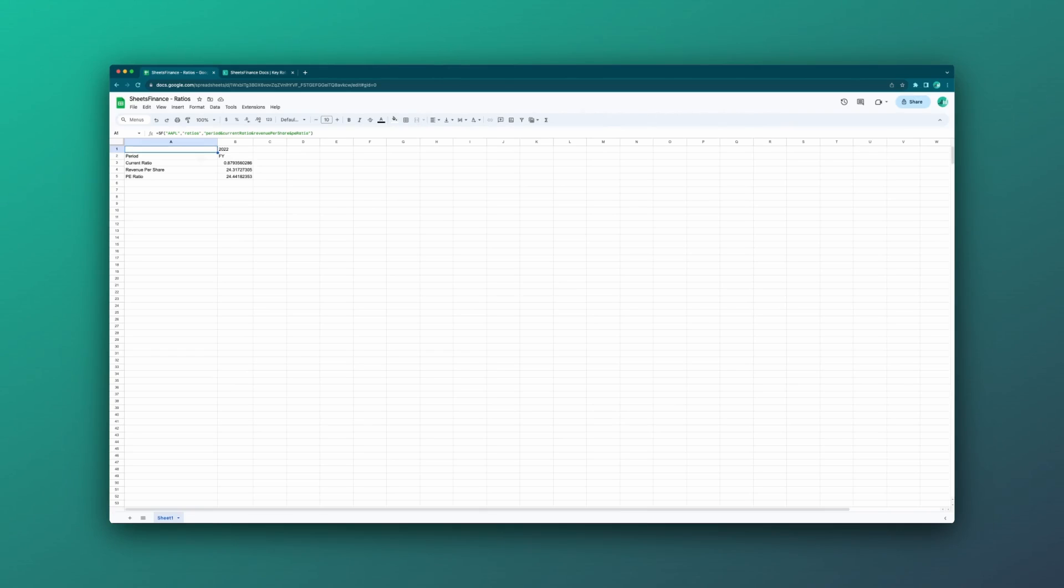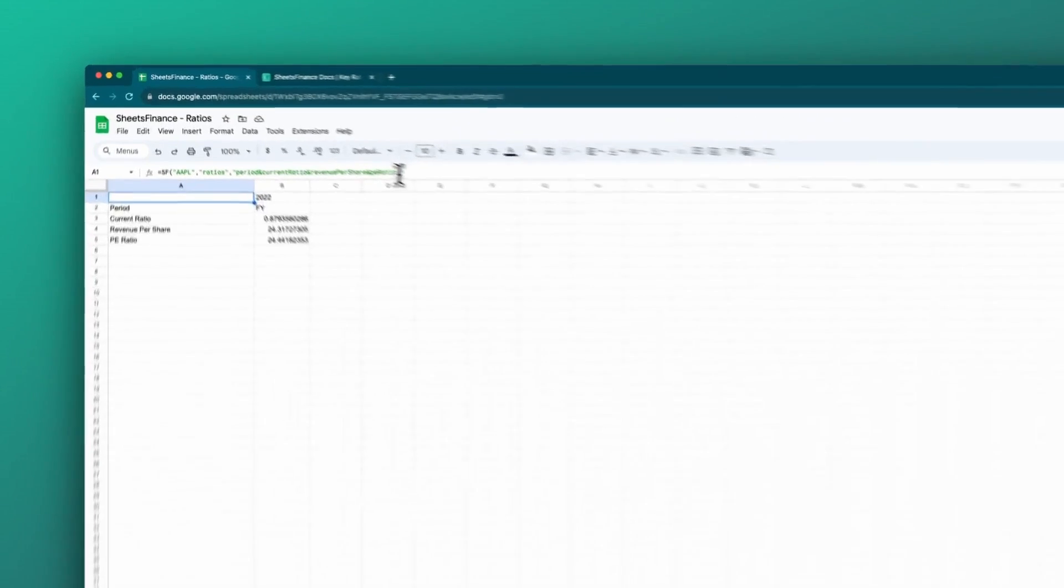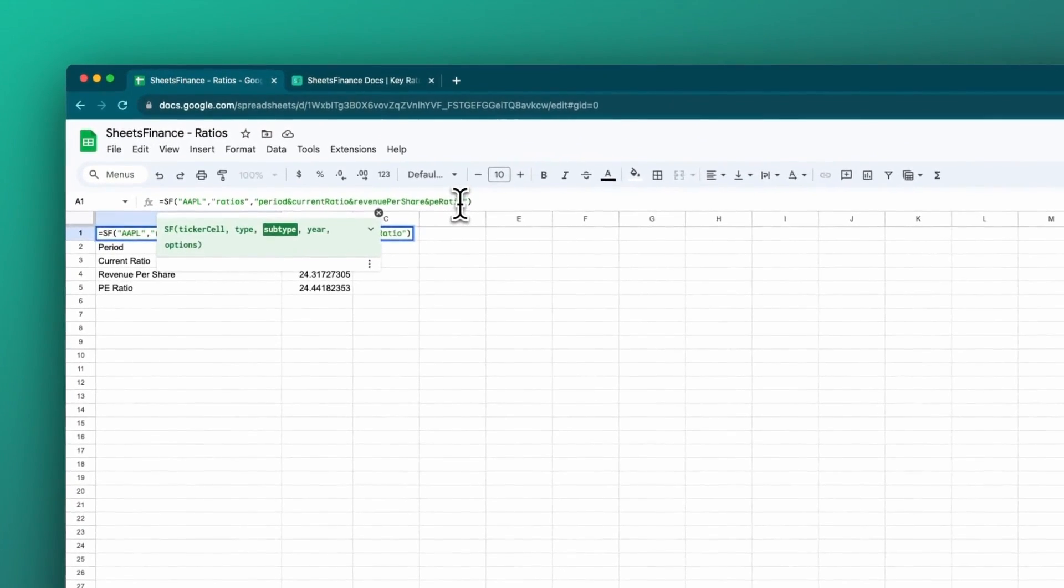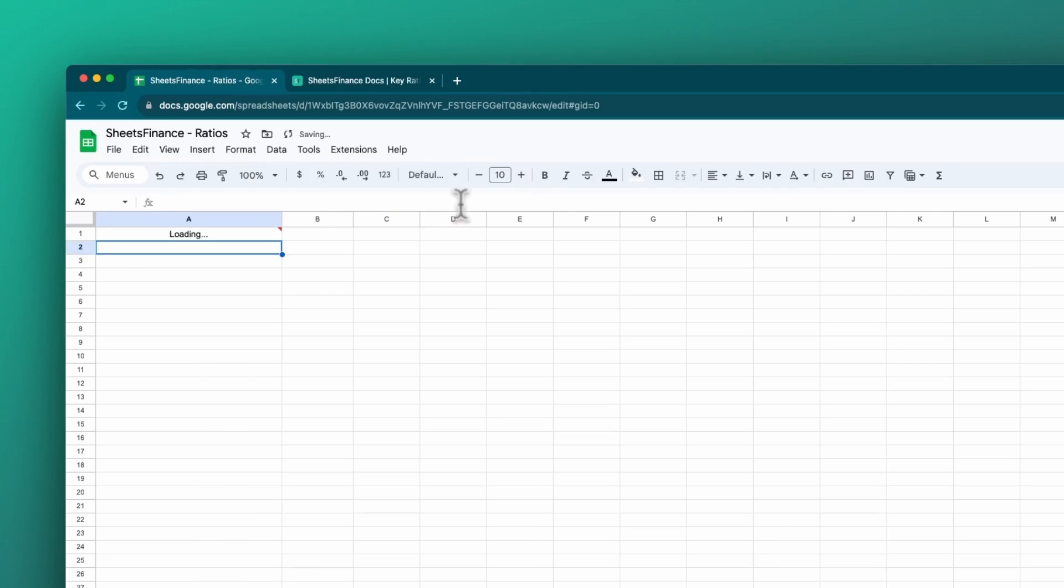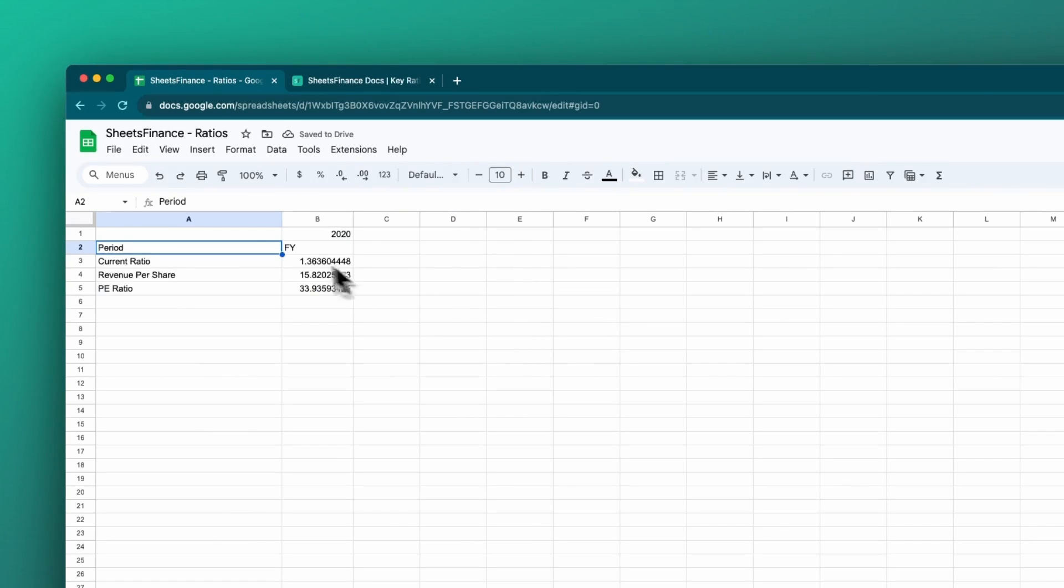This works like this so that you can better format the tables that you're trying to output. It's very handy. Now that's the latest financial statement. But let's just say we want a specific year. Now we can use the fourth argument and we can enter the year. So in this case, we could say, for instance, 2020, click enter, and our data will reload with the 2020 figures.